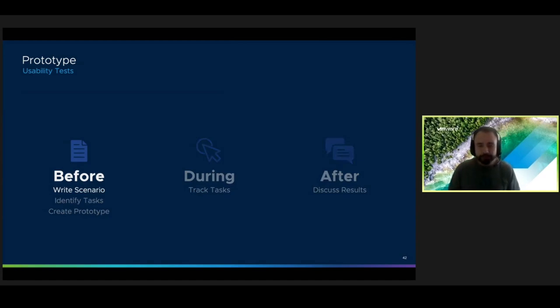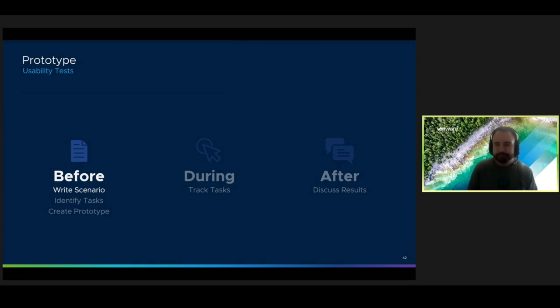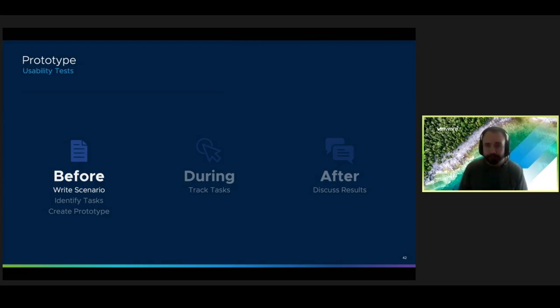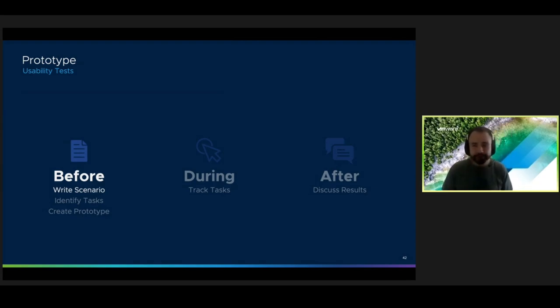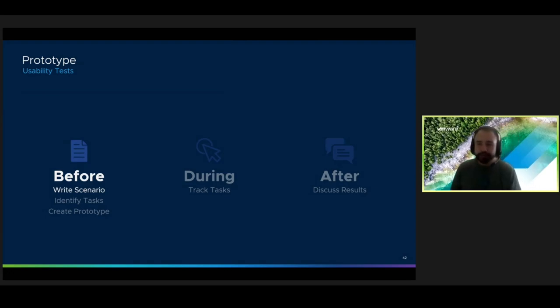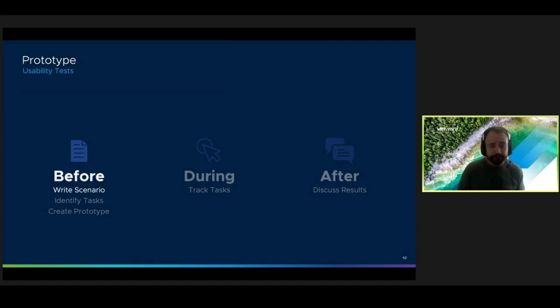You start by preparing a scenario for your test participants. You'd say something like, imagine you picked up a story from the backlog, and it required you to access an API managed by another team. Show me how you do that using this prototype. This scenario will help you, will set the scene for your test participant, and also act as a blueprint when you go and go to build your prototype.